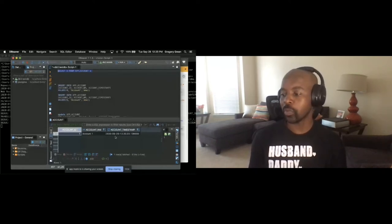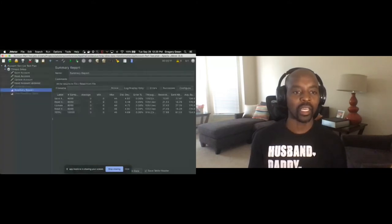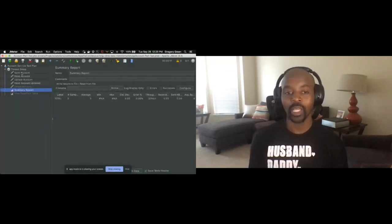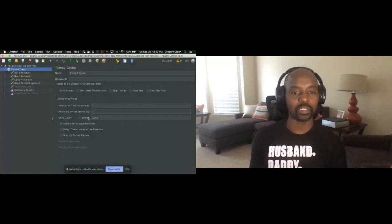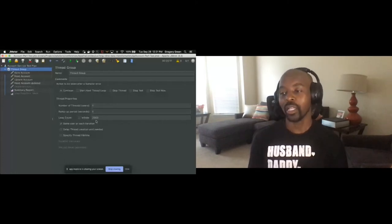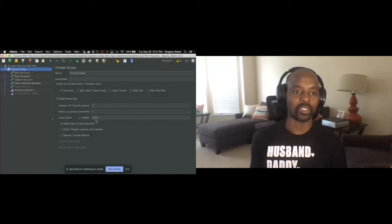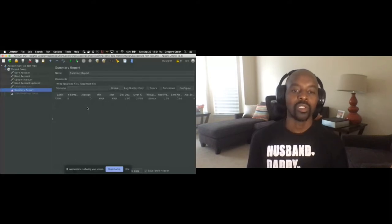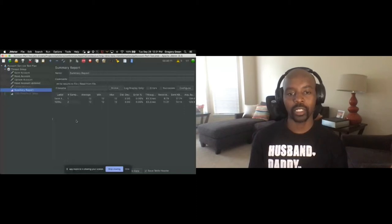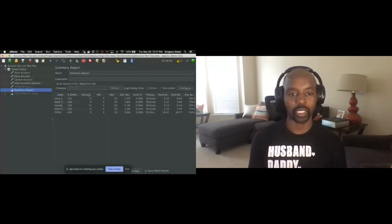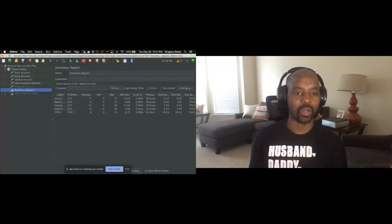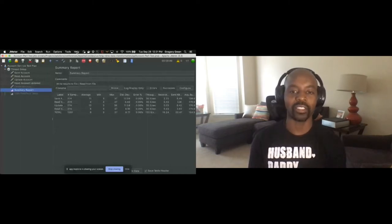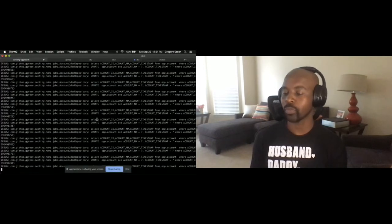Now let's open up JMeter. What we'll do is simulate a single user executing the save, read, and update operations. It's going to do this 2,000 times — we're just trying to get some baseline numbers on the performance. It's going to write the report of the average, minimum, and max response time. As it starts up, you see the response times — about 11 seconds, 4 seconds. We can see the app running in the background, doing the SELECT and all of the operations to access this data within the database.